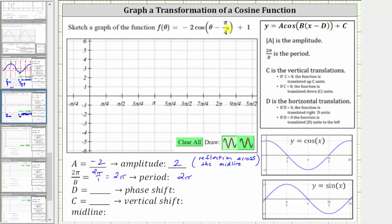Next, d is equal to positive pi over four, because we determine the value of d in this form when we have subtraction. So because d is equal to positive pi over four, we have a phase shift, or horizontal shift, of right pi over four radians.